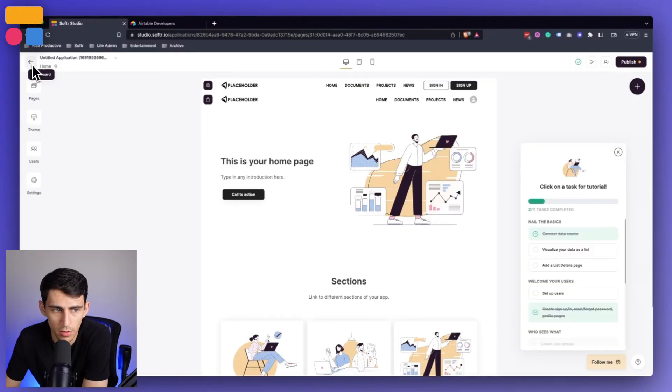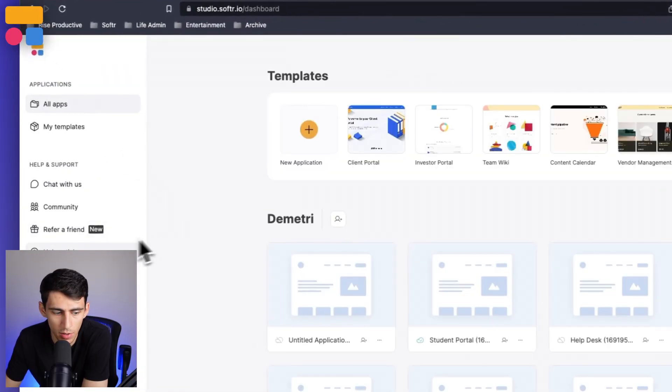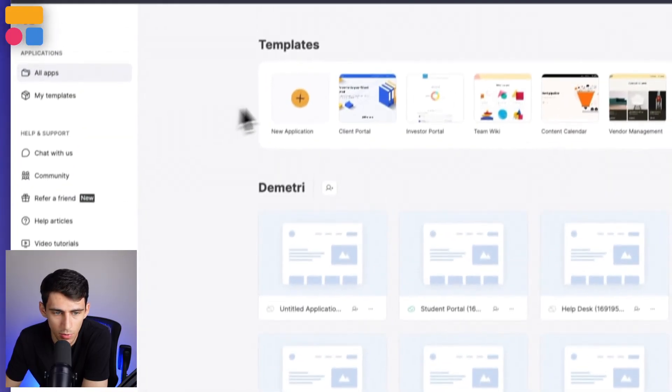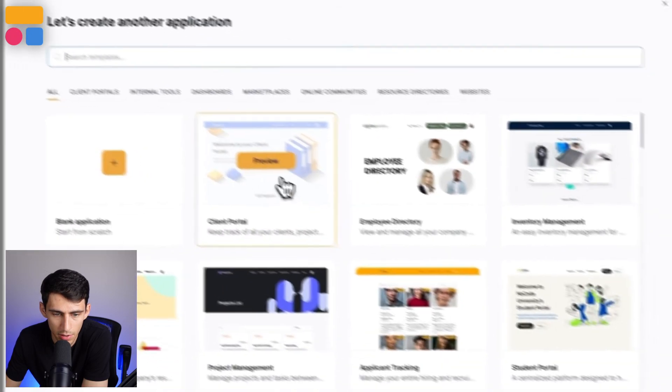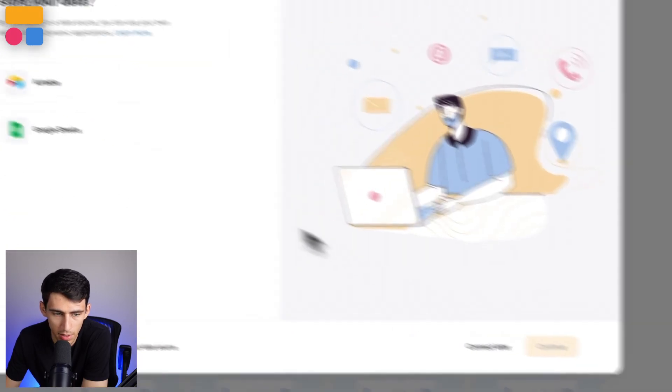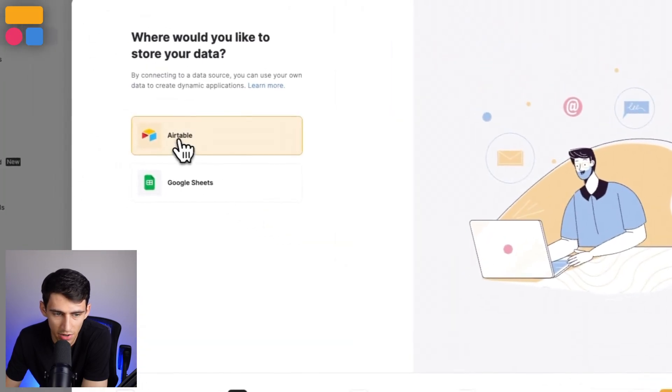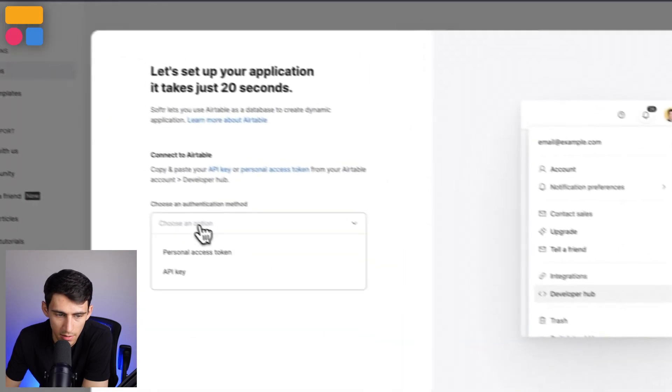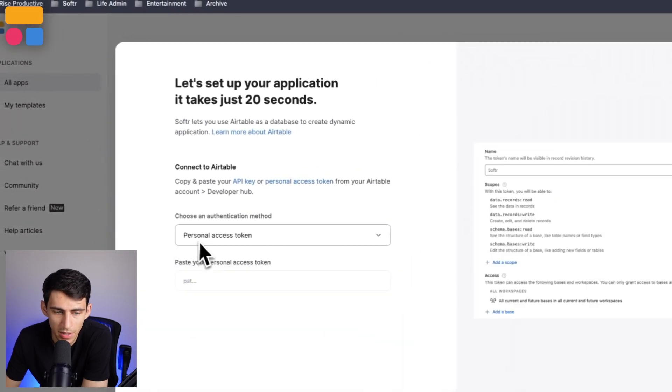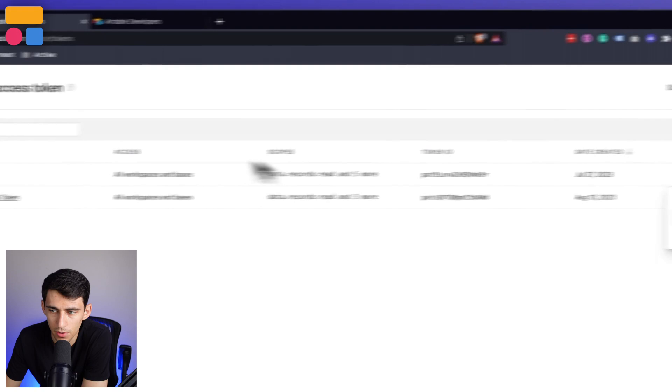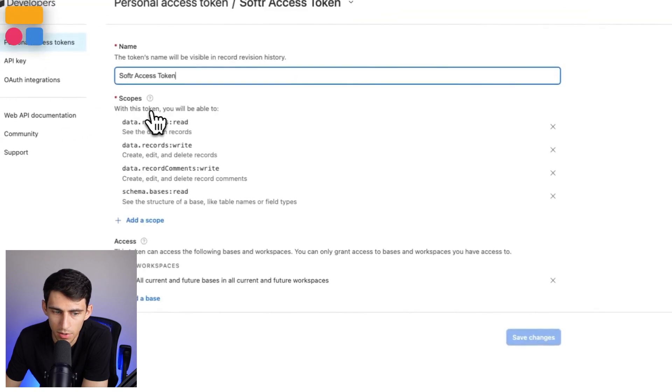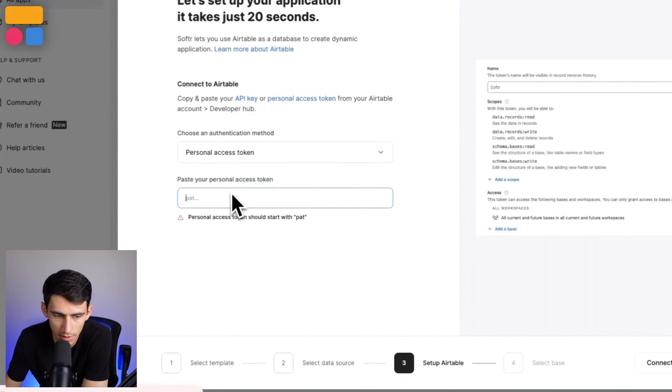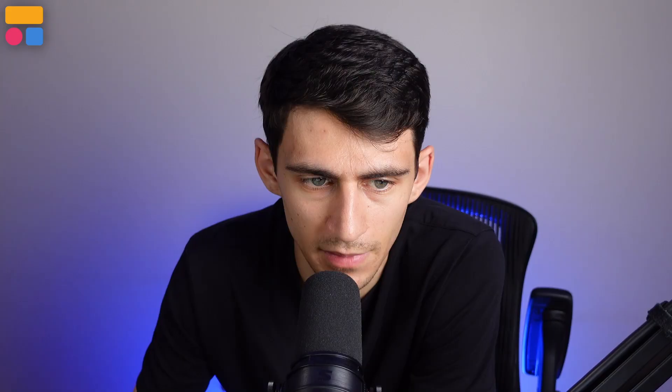And furthermore, anytime that you want to create a new application, all you got to do is go to use template, the Airtable option, and then I can pick personal access token, click on this hyperlink. Then all I got to do is click within my personal access token, snag the information that I had prior and paste it back in.